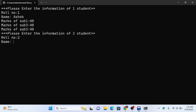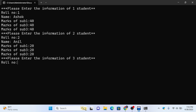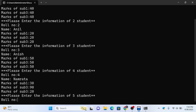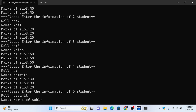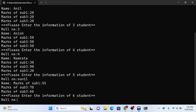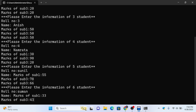Continuing to enter student data: roll number 3 with marks, and max of 50. Roll number 4 with scores 30, 90, 100 and max 20, 50. Student Sunil with scores 55, 78, 88, and 66. Then student Sumon with scores 33, 43, 56.